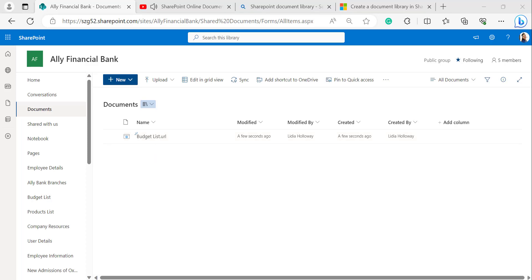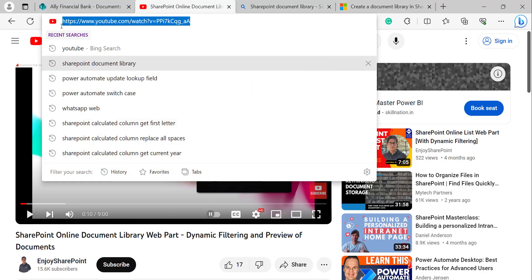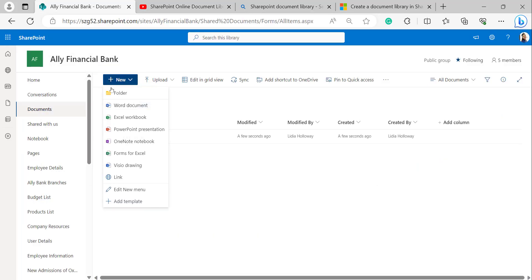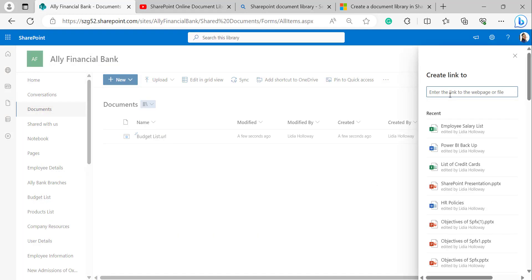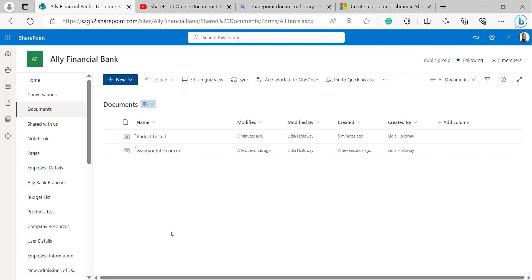Similarly, I will show you how to add an external link to the SharePoint document library. For that, I have opened an external website — YouTube. I was copying one of the video links related to the document library. Going back to my site, clicking on New, select Link, paste the link, give the file name if needed, and click on Create. Then it will add the external link to your document library.